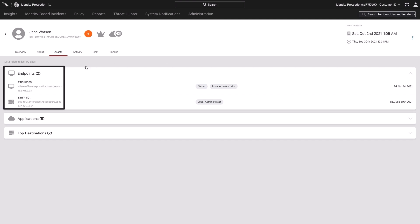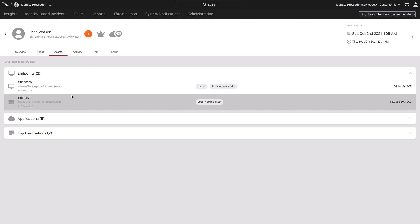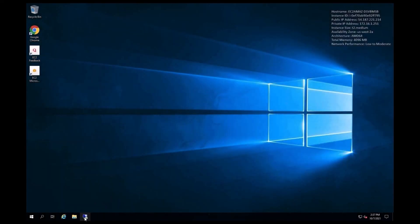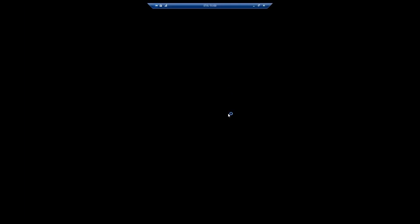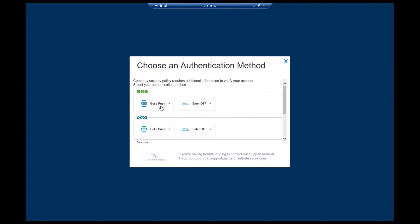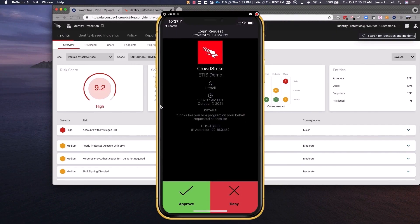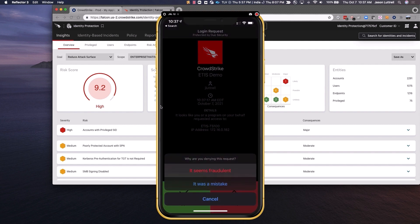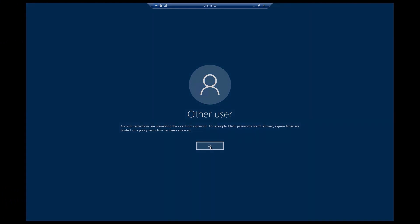Falcon identity threat protection has already created a baseline that says she uses endpoints WS09 and TS01. Let's say an adversary manages to obtain Jane's credentials, gained initial access into the network, and is trying to laterally move to TS100. But that's not one of Jane's usual endpoints she uses, or her identity has been seen on before. So the policy would trigger a multi-factor authentication flow. If the adversary continues, the notification will actually go to Jane, who knows she's not the one who requested it. So she'll deny the request and mark it as fraudulent, and the lateral movement and login attempt gets blocked immediately.